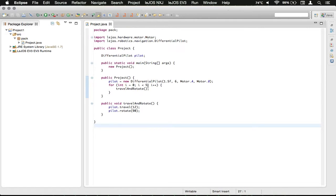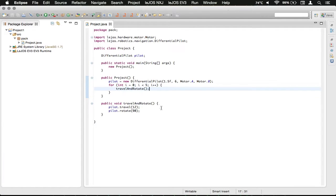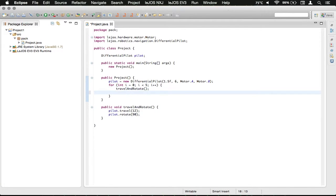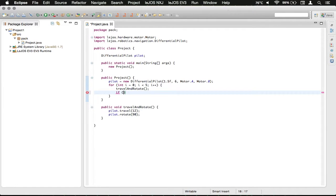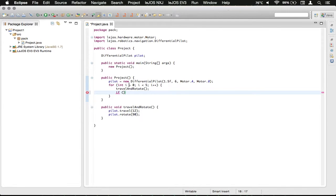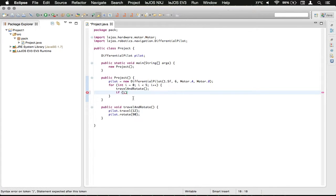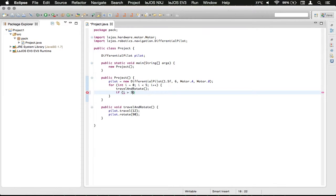So what we're going to do is we're going to go inside the for loop, just to demonstrate this, and we're going to type if. And you're going to see it has the syntax highlighting. Press space, do an open parenthesis, and what we're going to do is we're going to check and see if i is greater than 3. So we're going to type i, and then the greater than sign, and then 3.